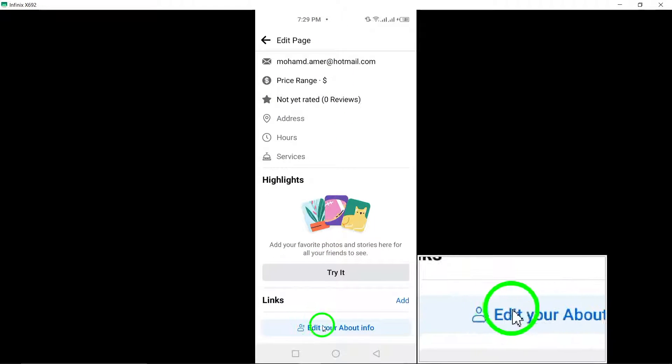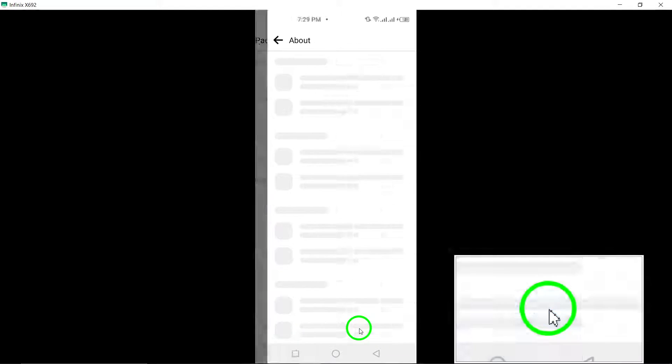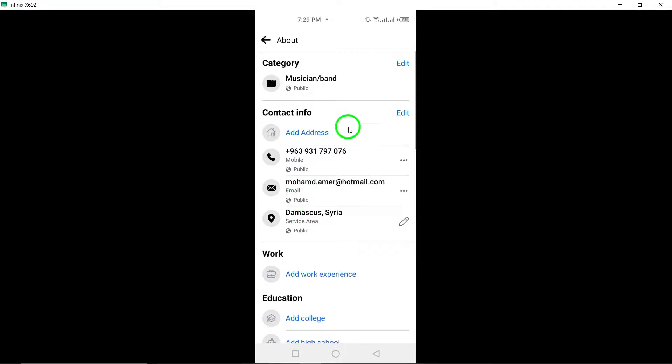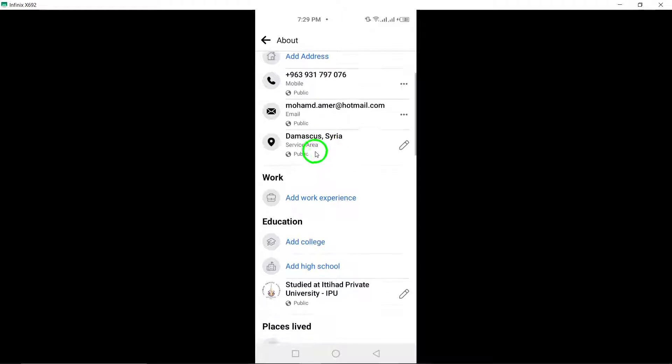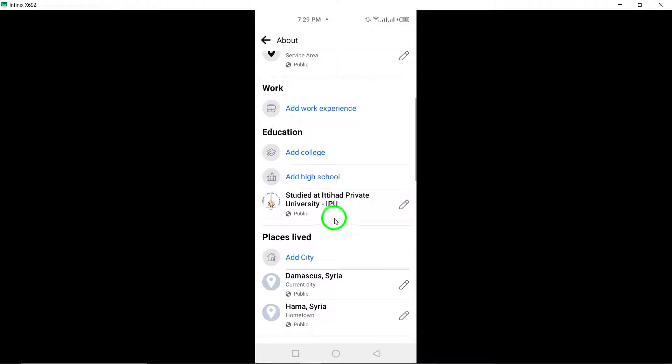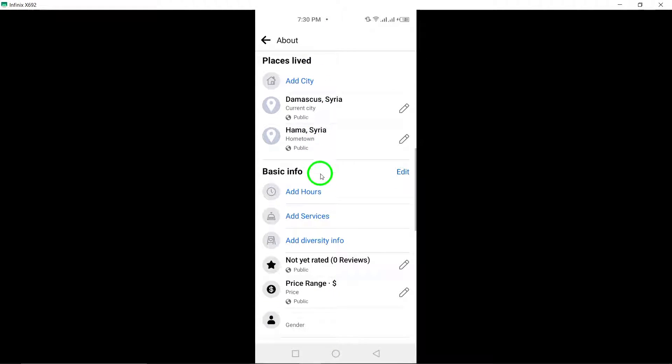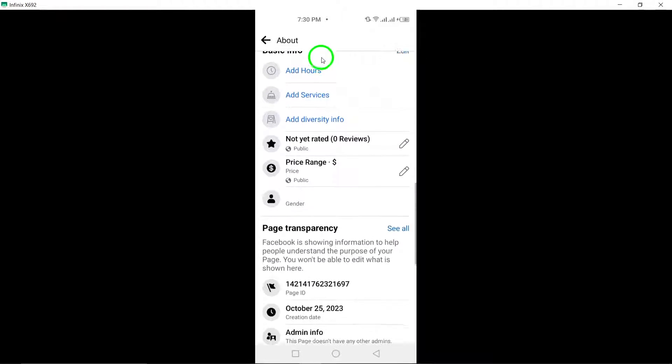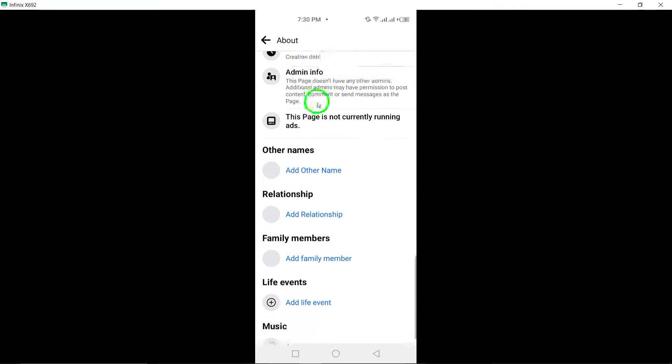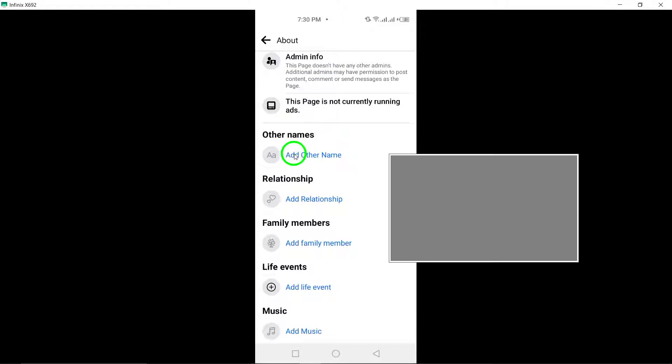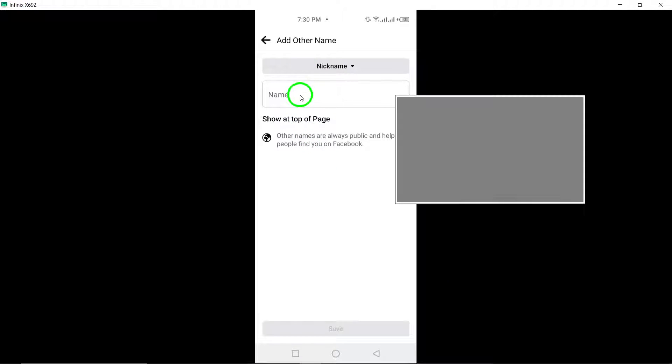Under Other Names, select Add Other Name. This will allow you to input the nickname you wish to display on your page. Enter the desired nickname and then tap Save at the bottom of the screen to confirm the changes.